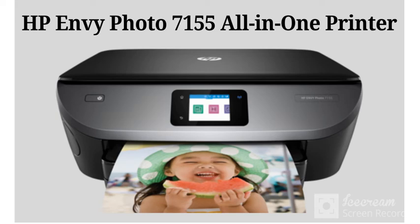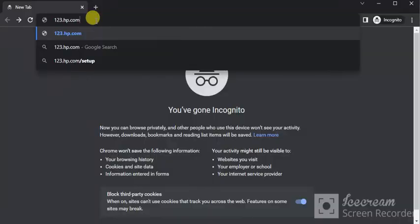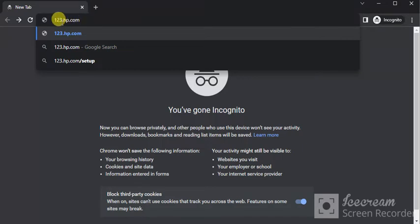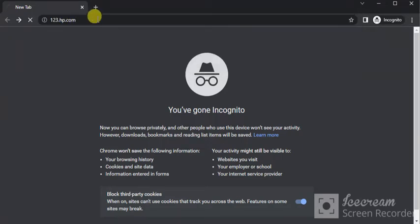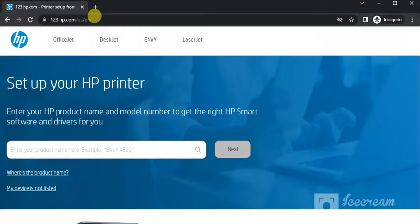To complete setup of HP Envy Photo 7155 all-in-one printer, open any web browser in your PC and search for this website which is 123.hp.com and press the enter key. You will find this website where you can see setup options.